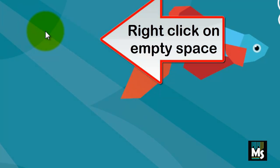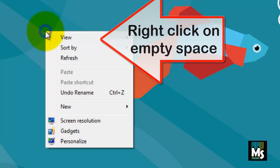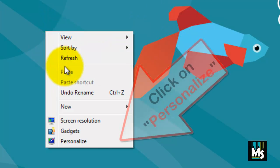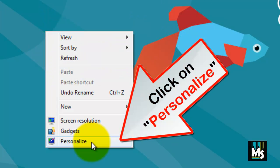Right click on Desktop. Click on Personalize.